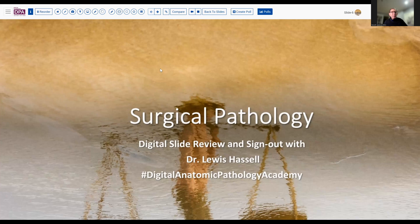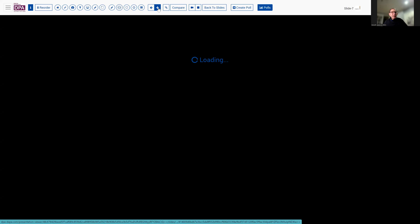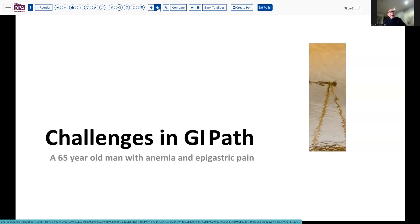Our program and case today comes from the realm of GI pathology. It's a case that we don't frequently encounter, but it's common enough that one should be aware of it. The patient is an older gentleman who's been found to have some anemia and seems to be having a little bit of epigastric pain. In that setting, that's usually enough to trigger an upper endoscopy, which is what he got.